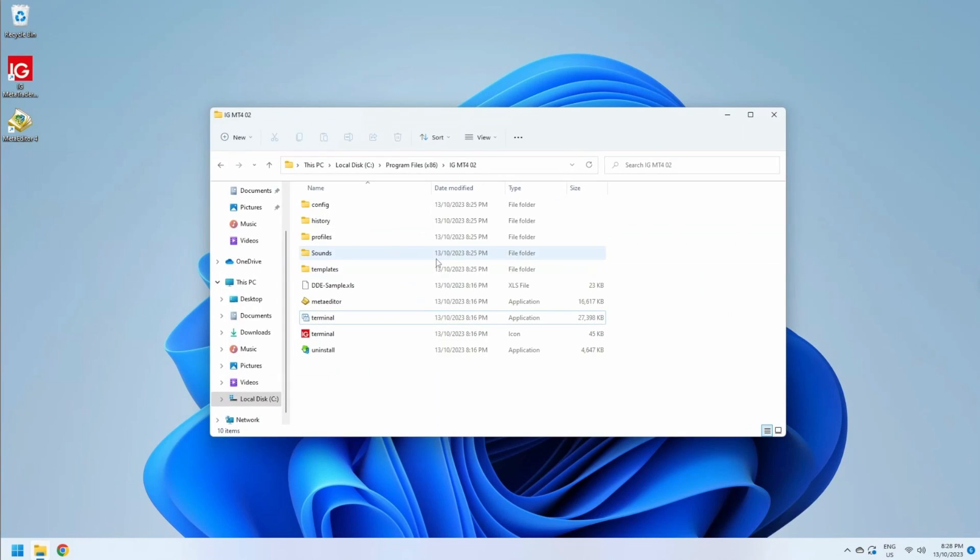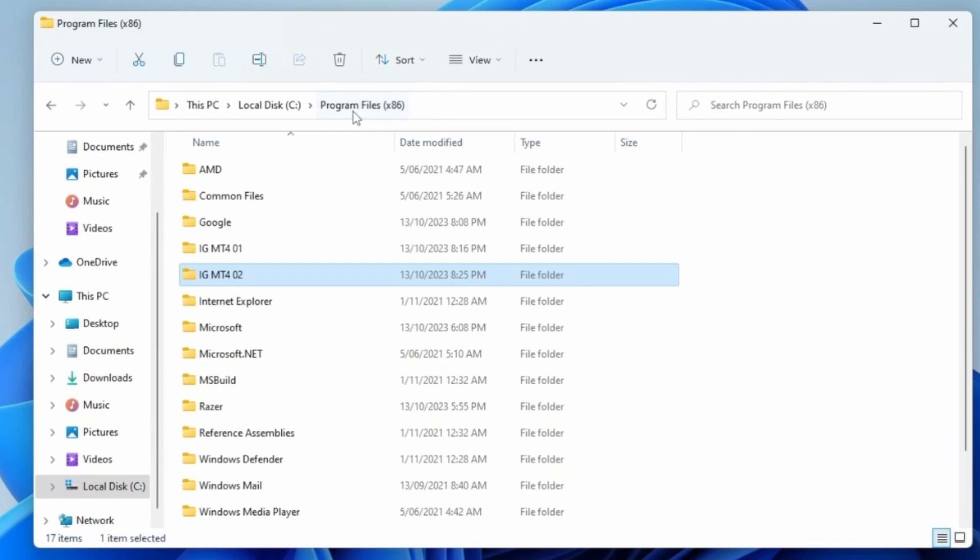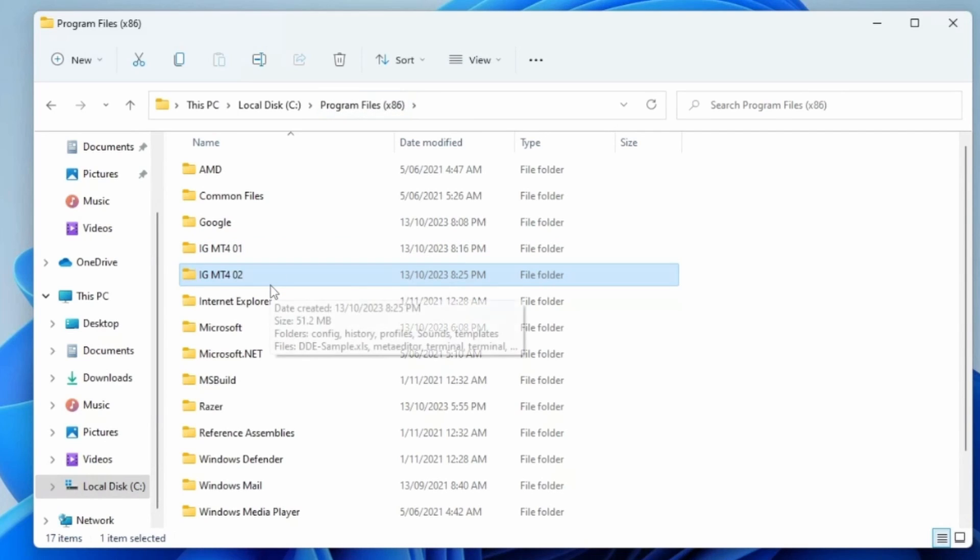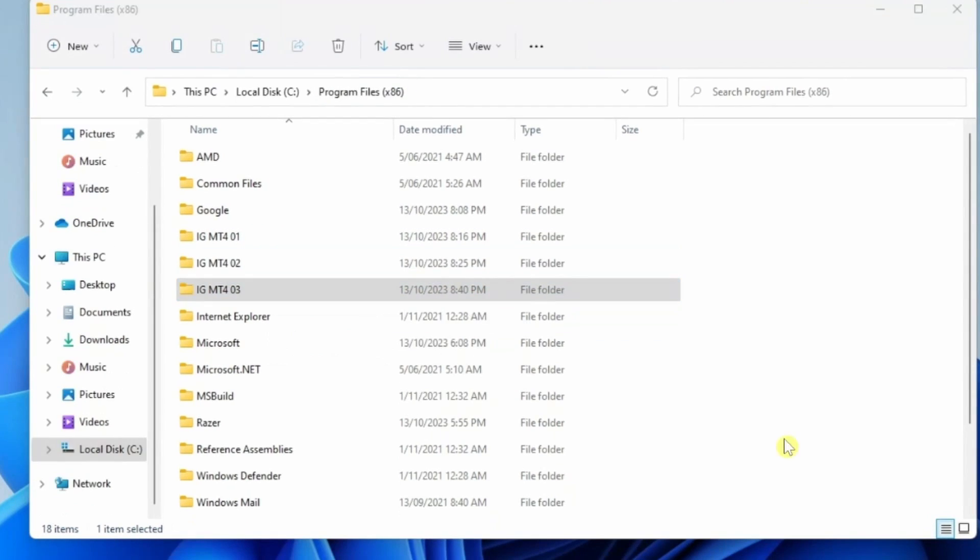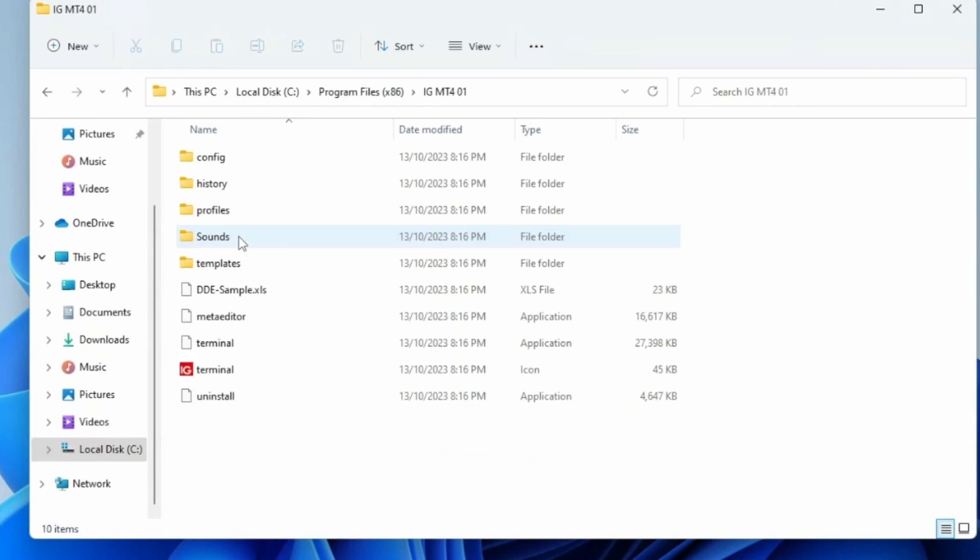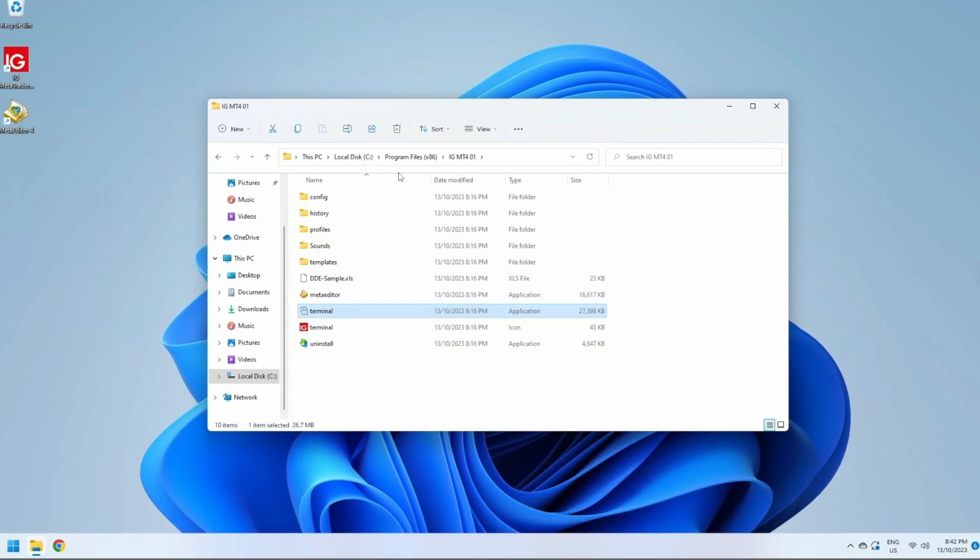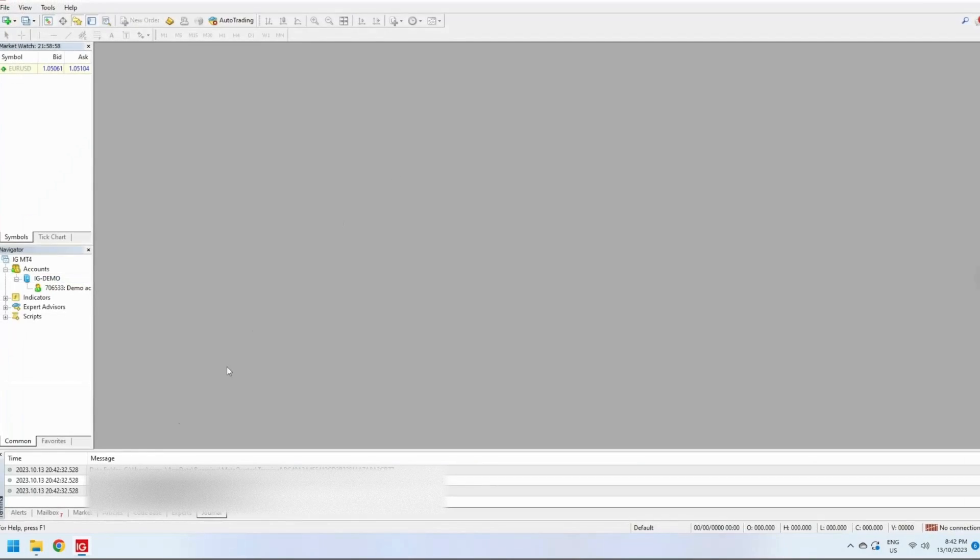So right now you can see in my Program Files I've got MT4 terminals one and two. I've successfully created three MT4 terminals. I'm going to go in and open each one: number one,